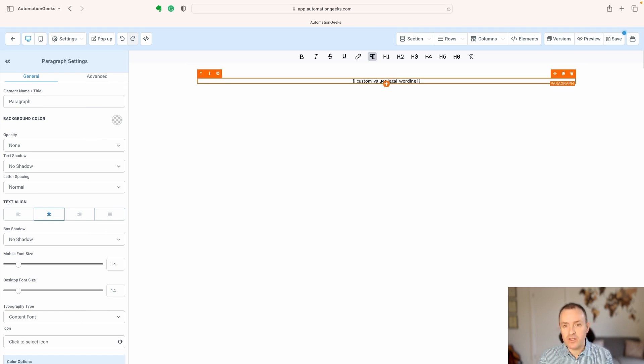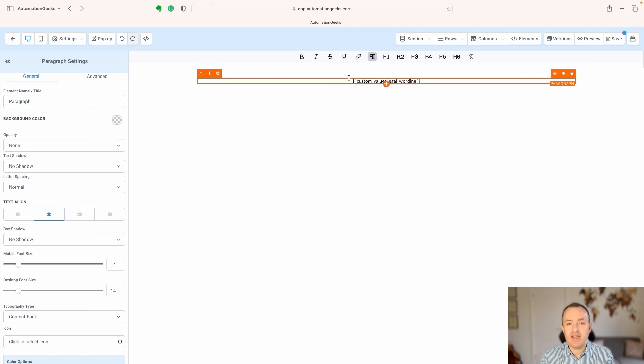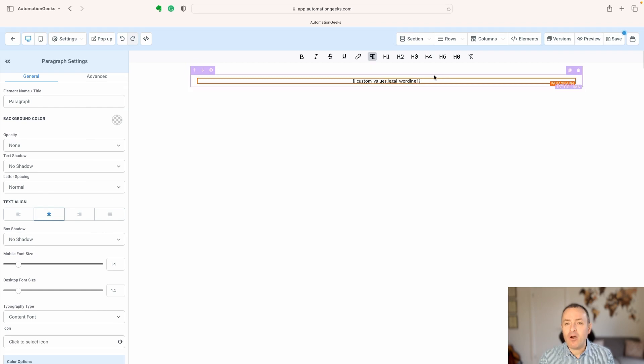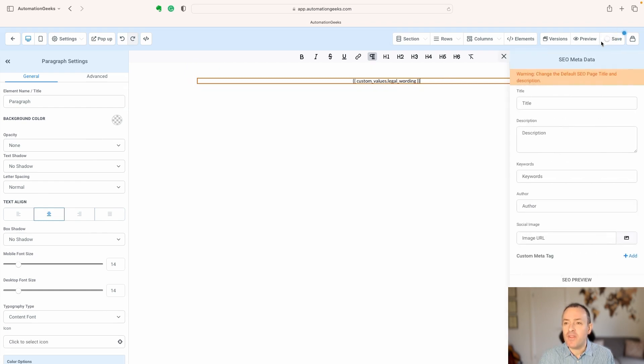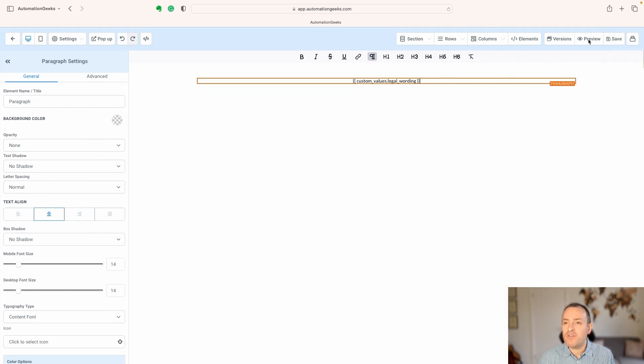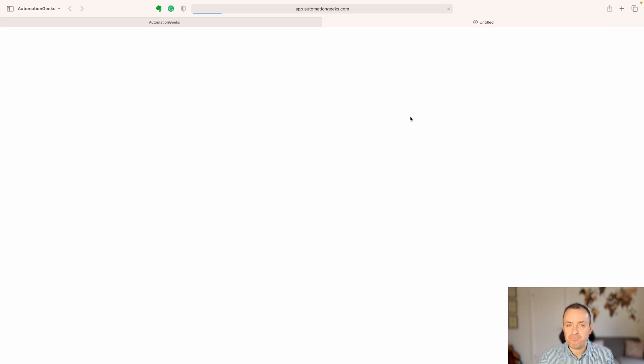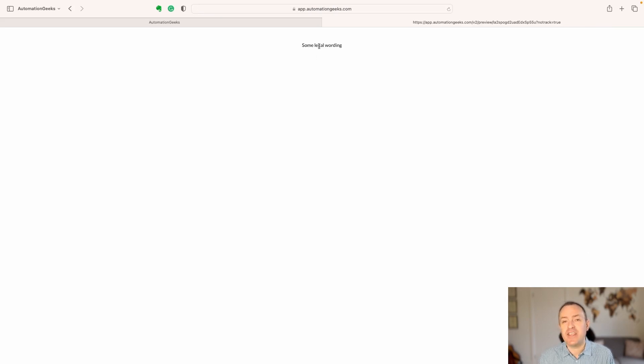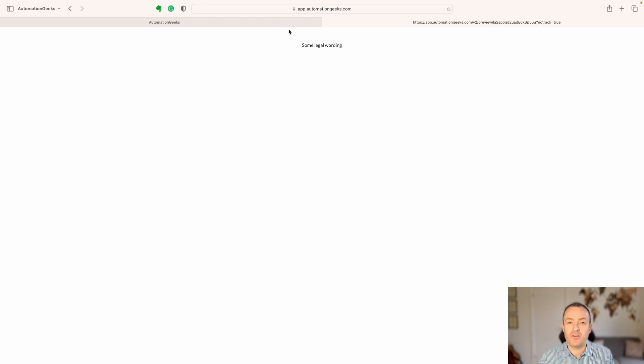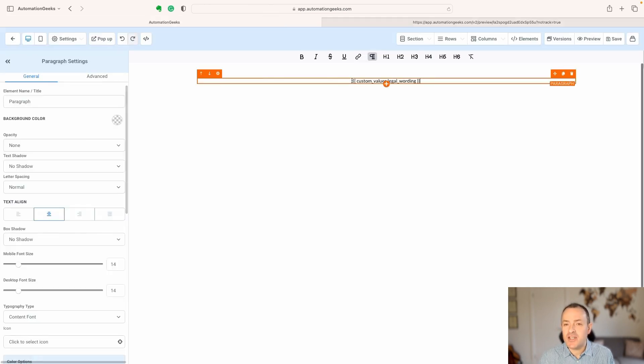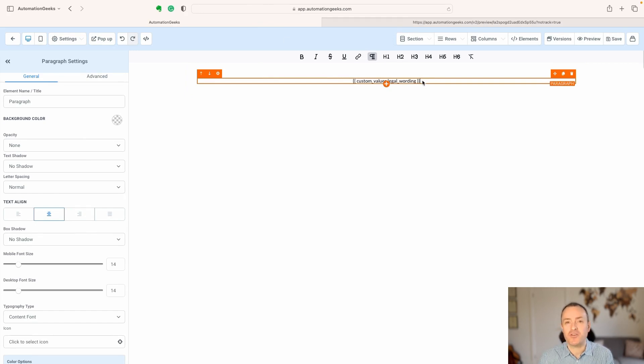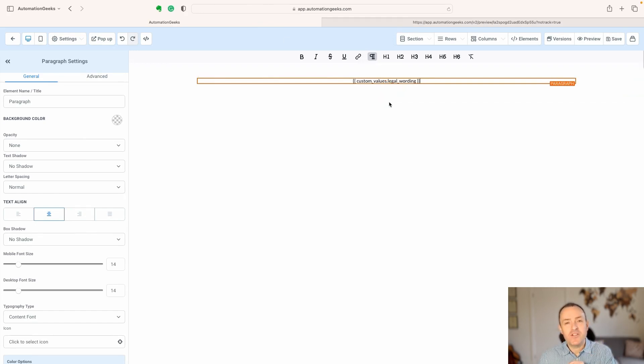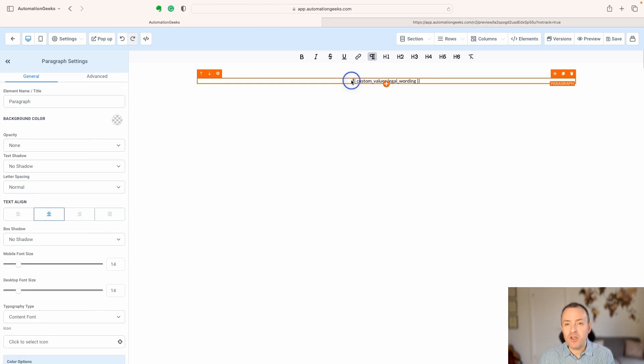But instead, what we can do is put in the field here, the value, if you like, and now when we click save on that, and we preview, we see here, when it actually goes live, it gets replaced with the wording that we set. And now, if we use this custom value tag here, right across our site, one change, and we can change things in multiple places.